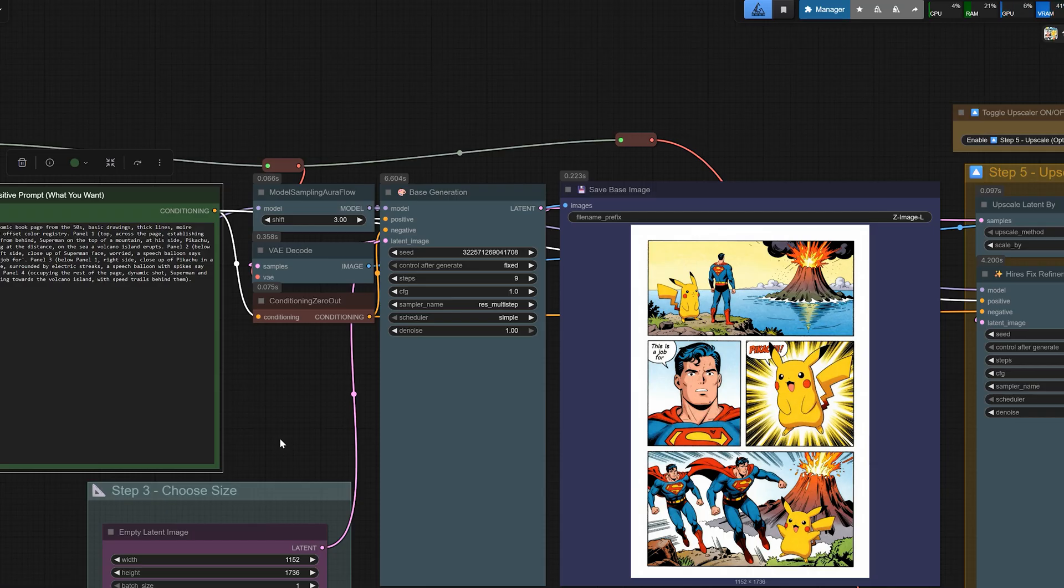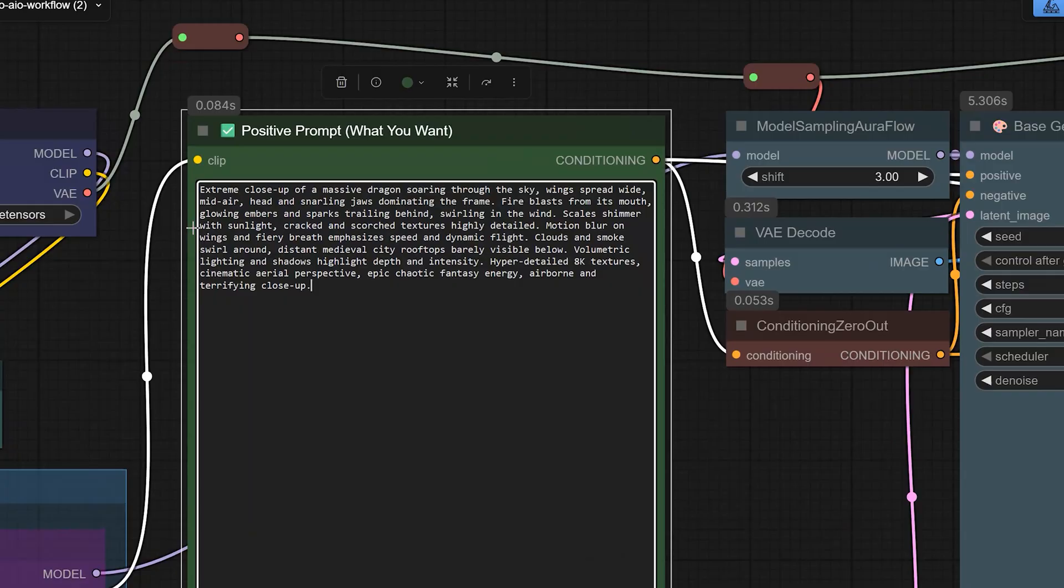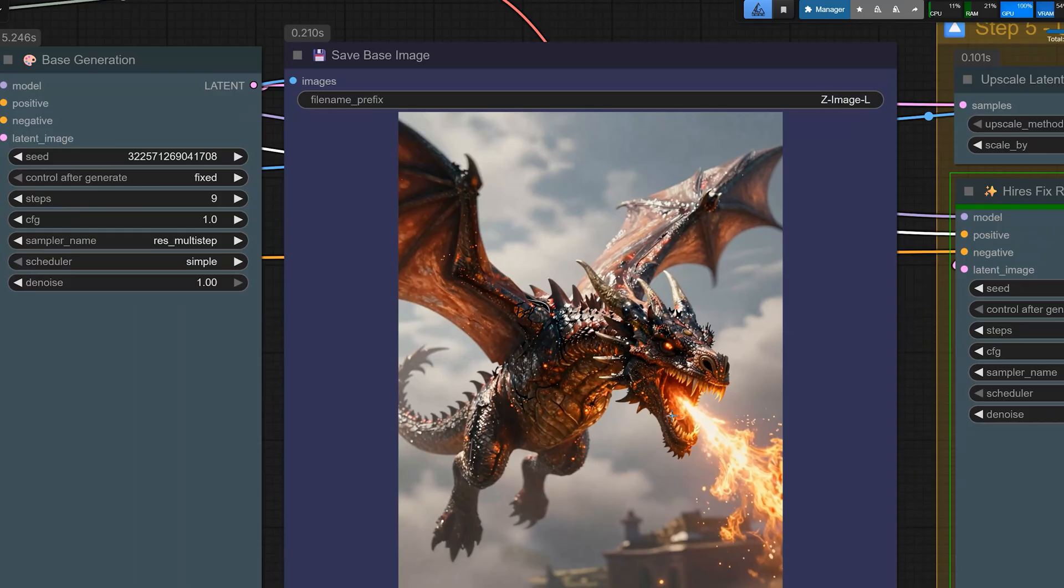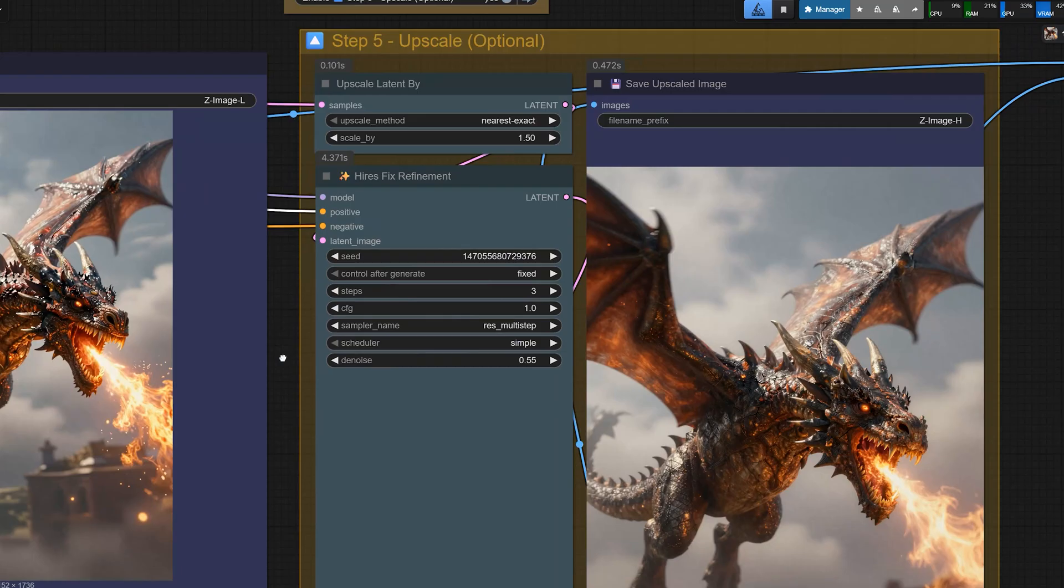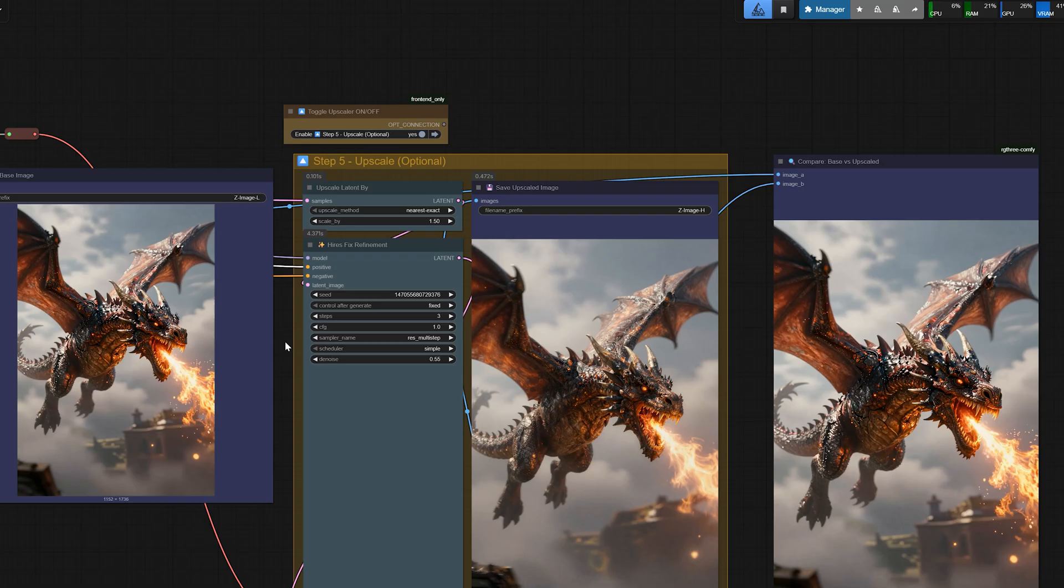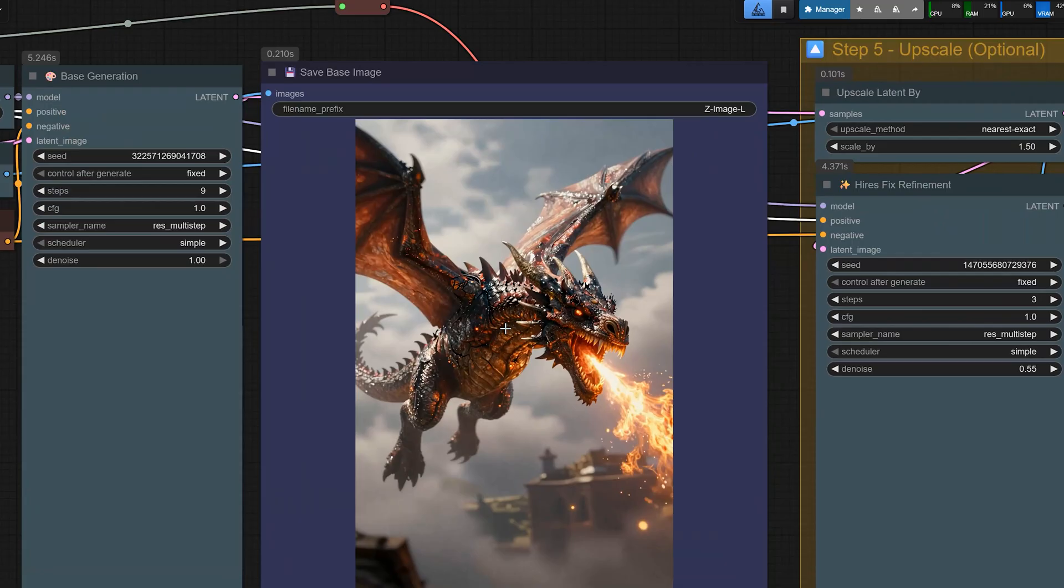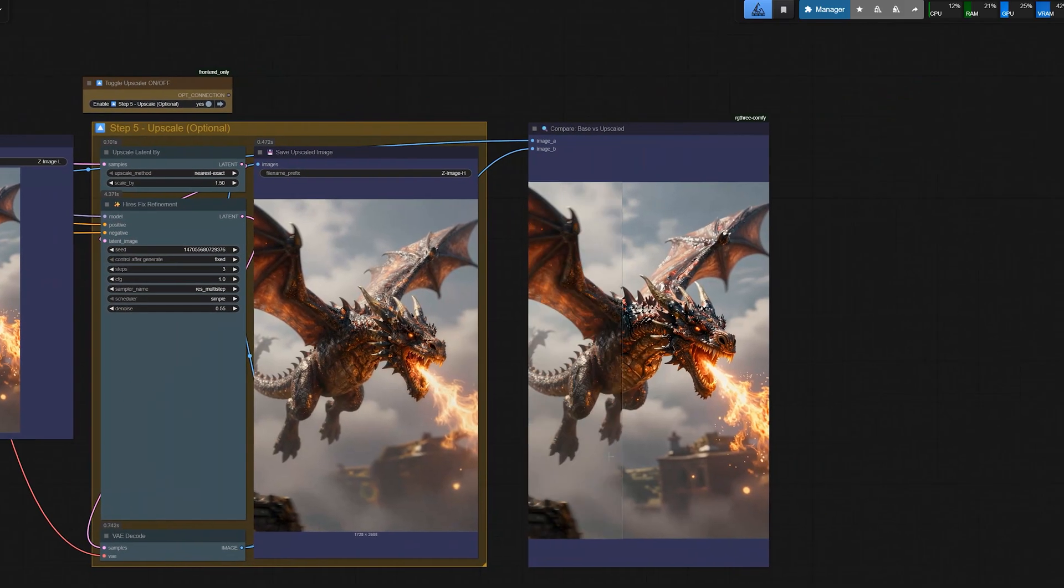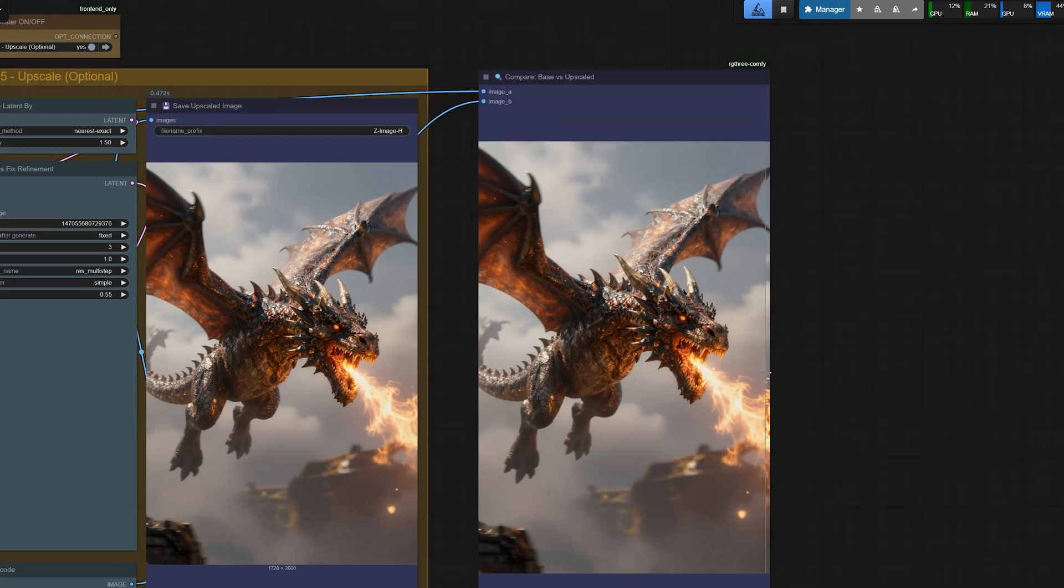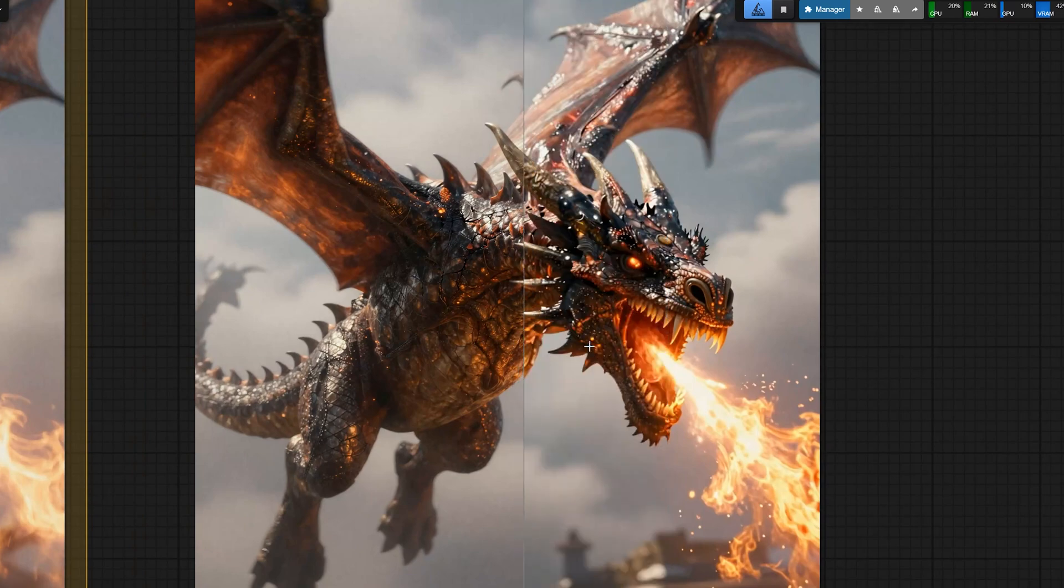And for the last test, I went full fantasy and used a prompt for an extreme close-up of a dragon flying through the sky, breathing fire with motion blur on the wings and epic lighting. The result is very dramatic. The head fills the frame, the fire and burst look powerful and the scales have a lot of details. Clouds and smoke around the dragon give a strong sense of motion and the city below is barely visible, which adds scale. Here you can really see the details that the model adds, especially after the second sampler and upscaling.